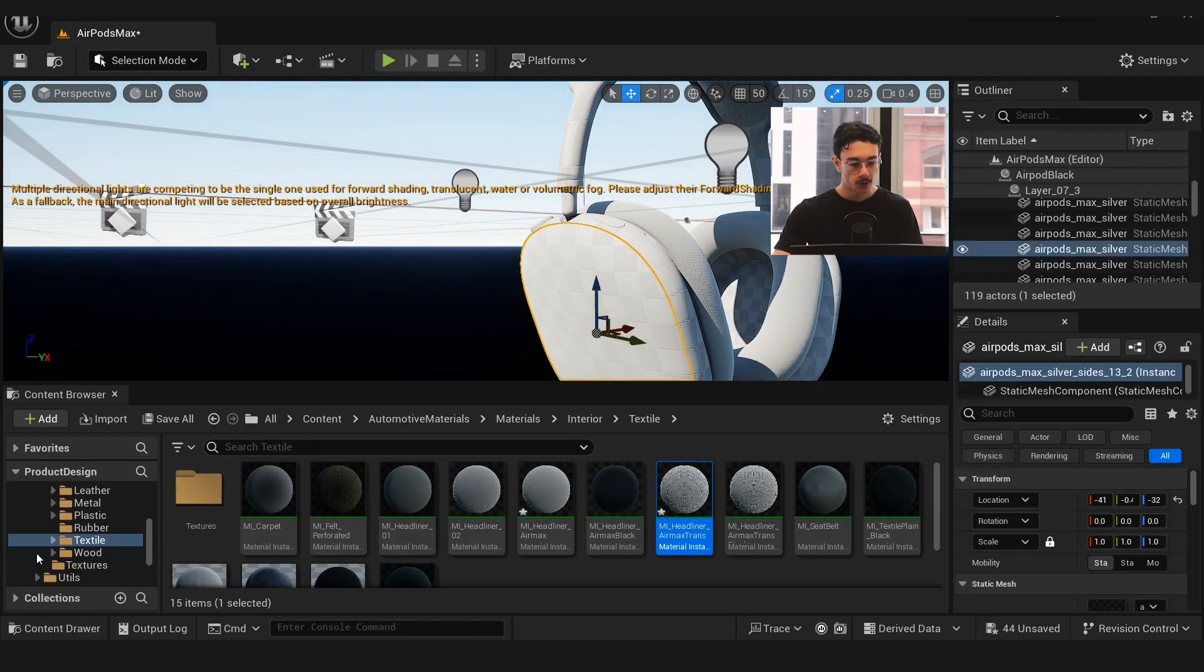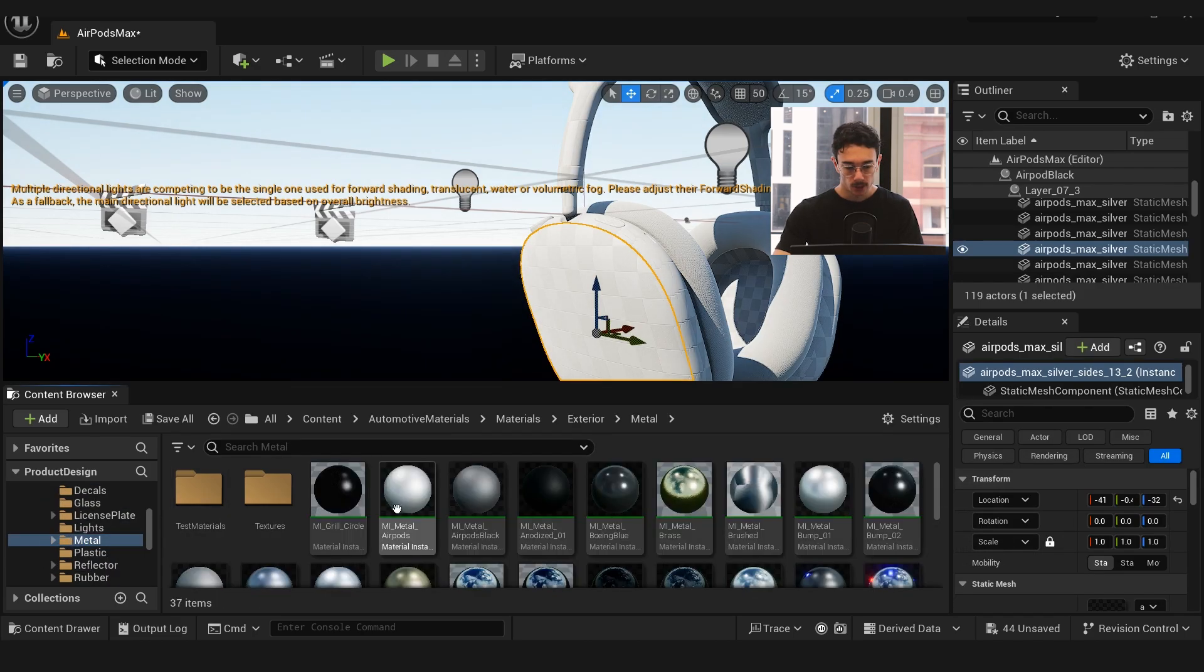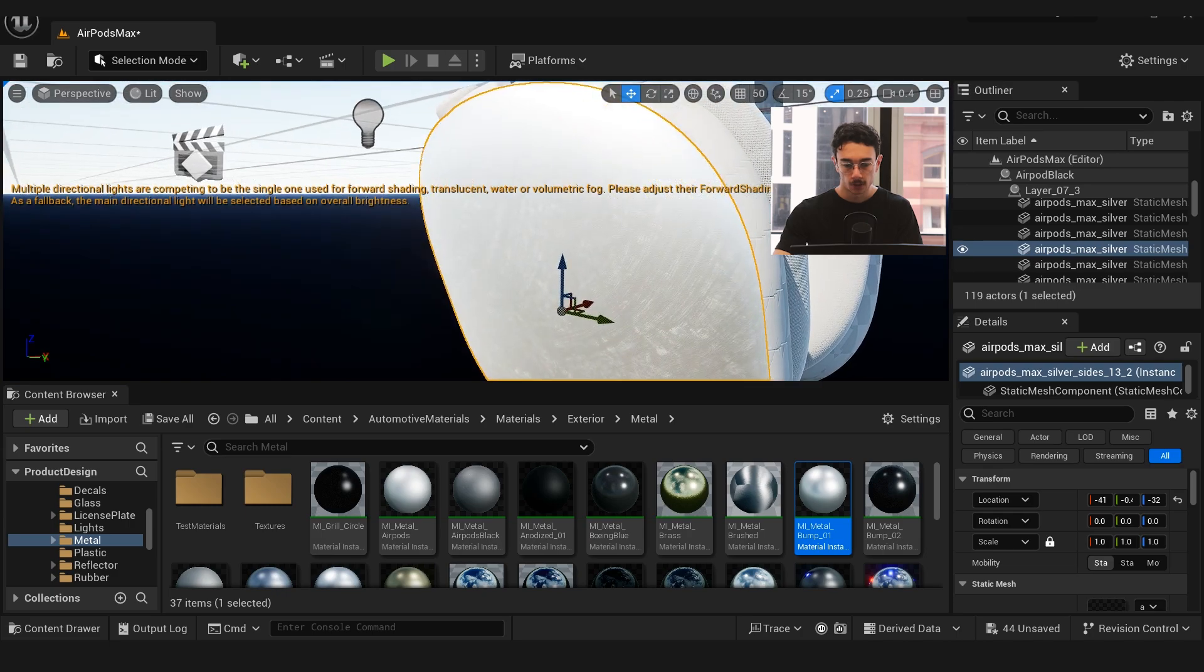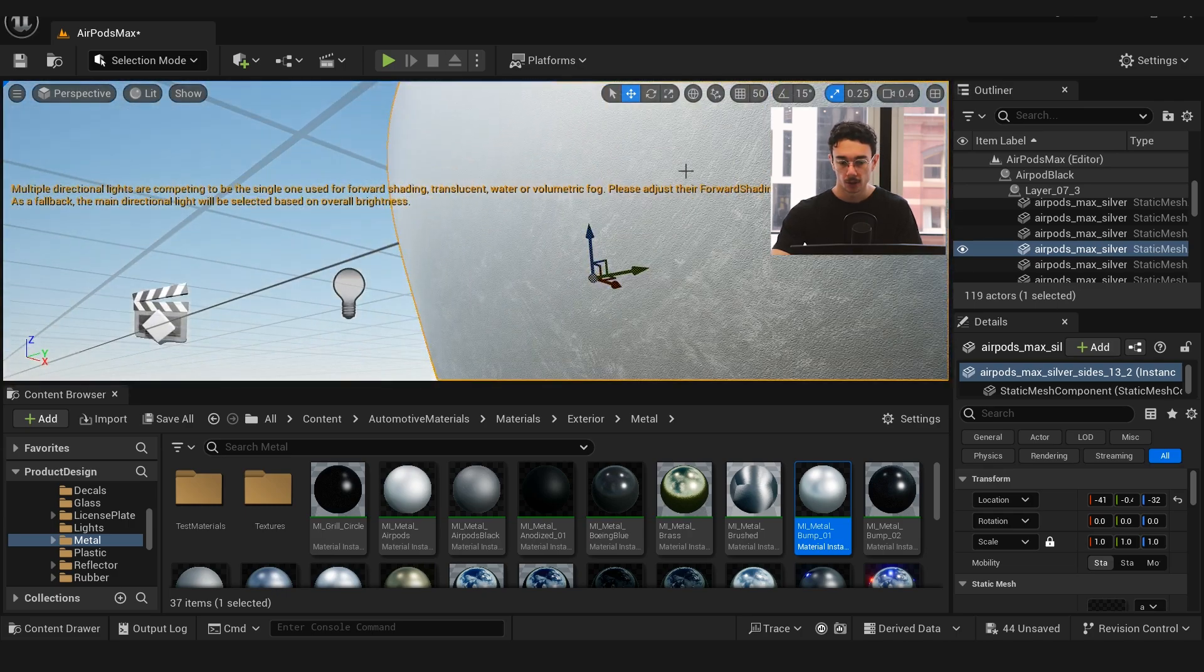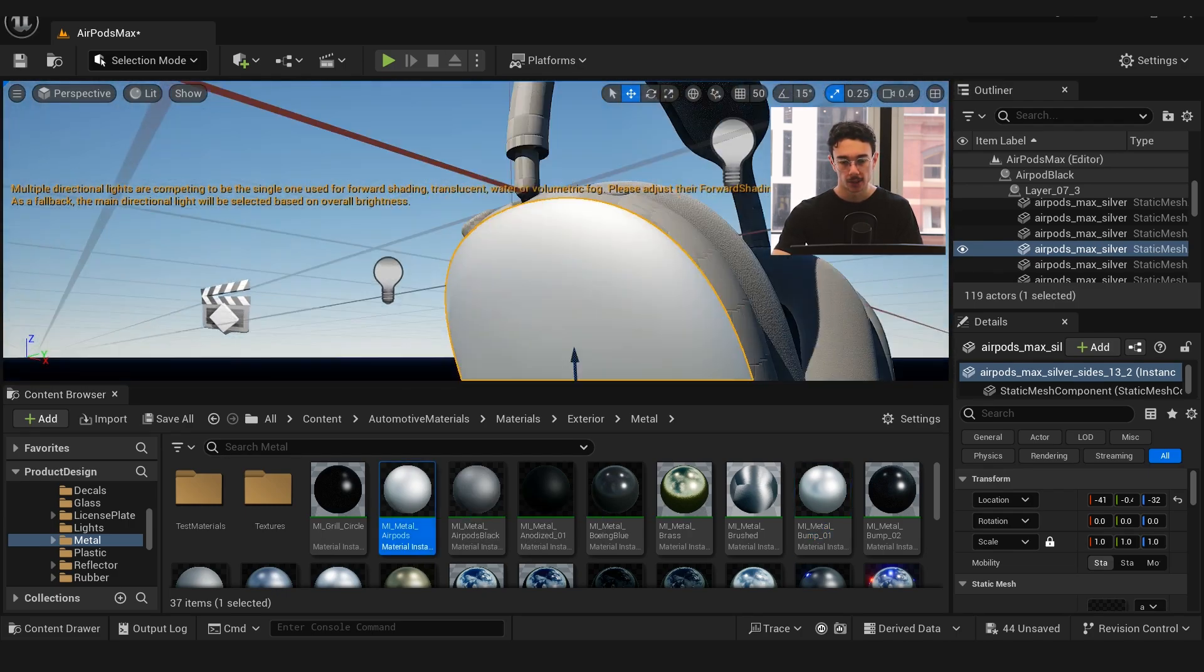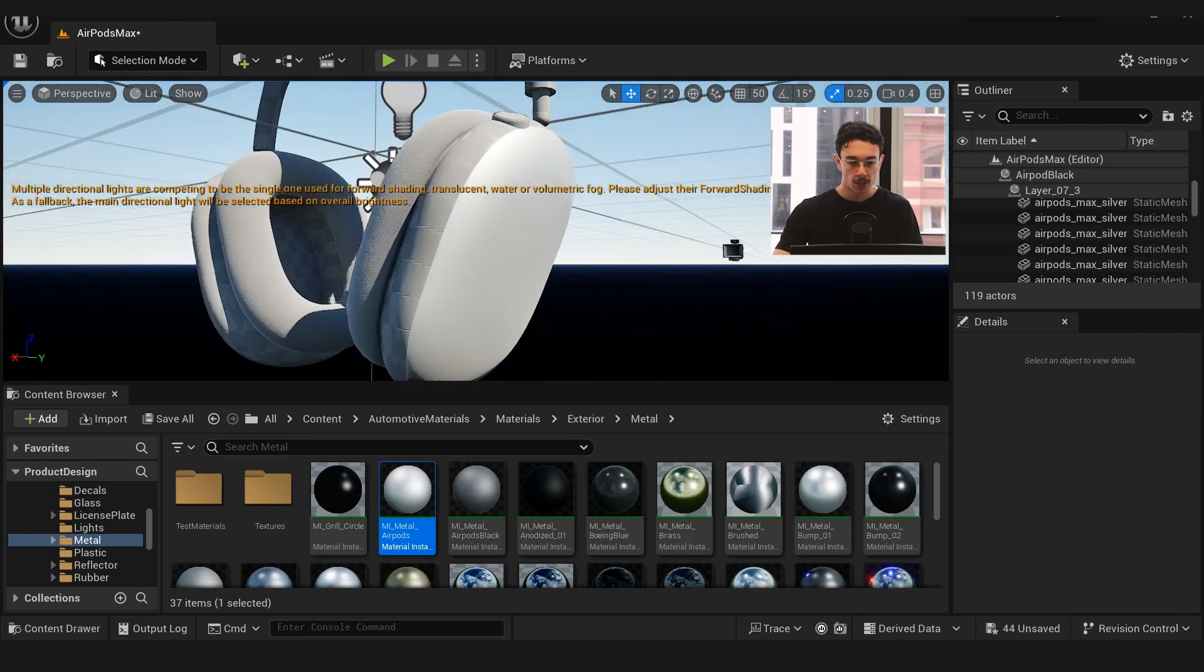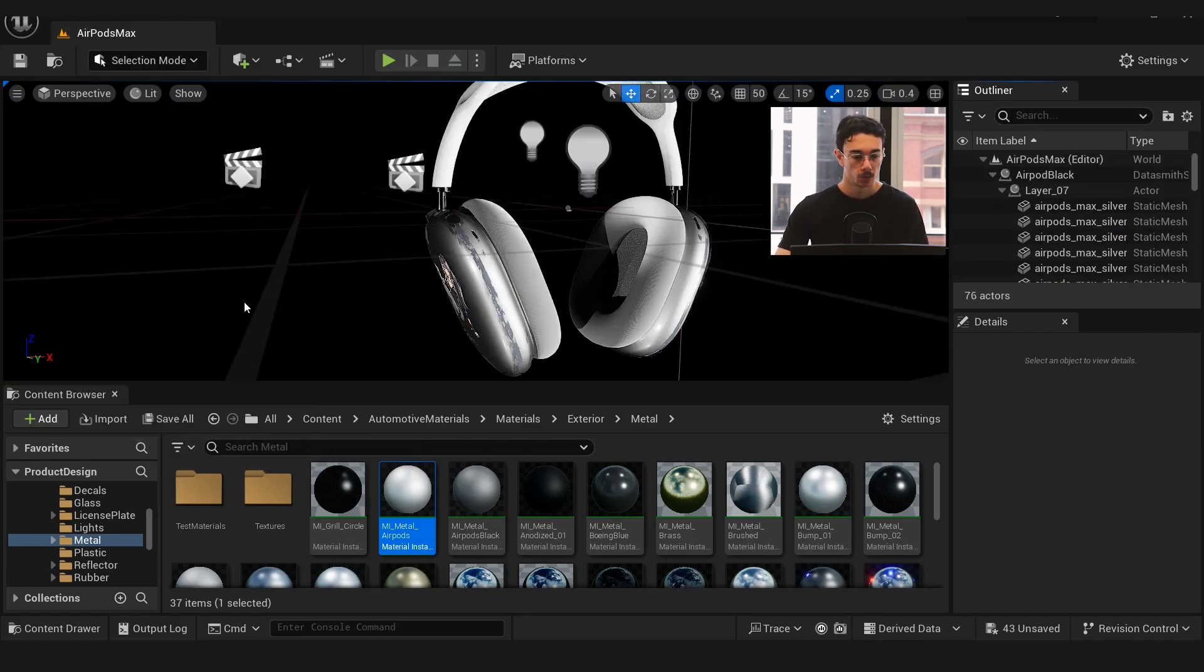For the main parts of the headphones I just used an exterior metal—I got the metal bump and made a variation where I got rid of the scratches, got rid of the hand prints, and adjusted the coloring just to make this clean, semi-shiny metal material. Now I'm going to open up the actual file that I was using.